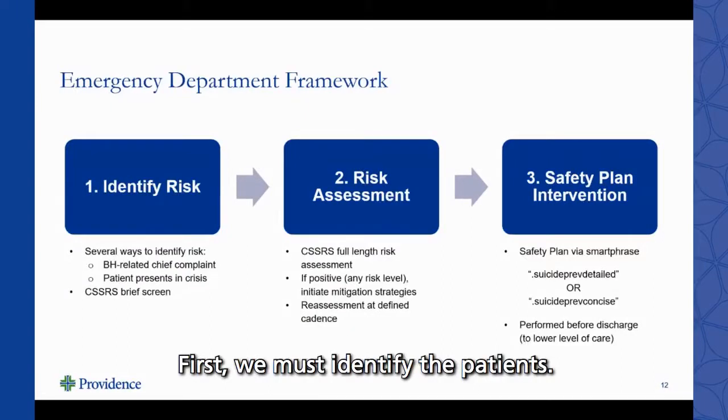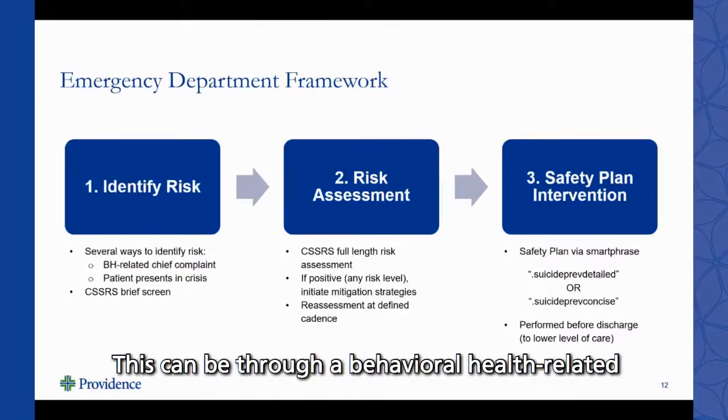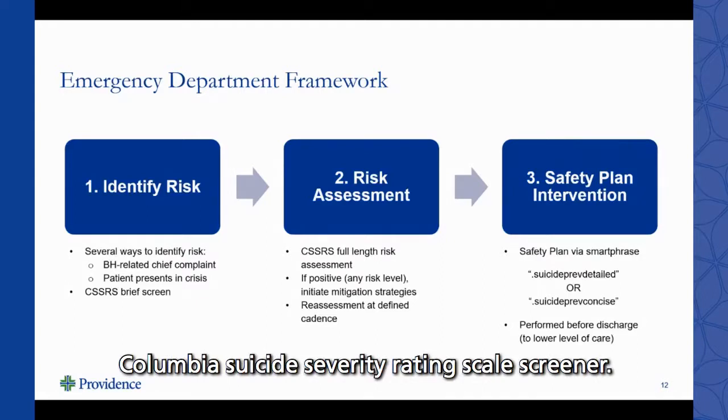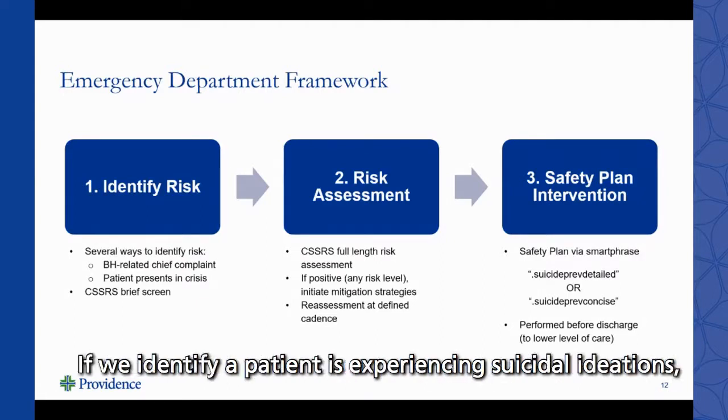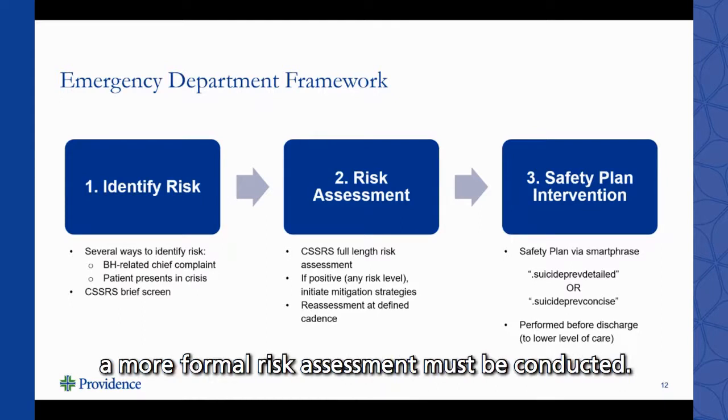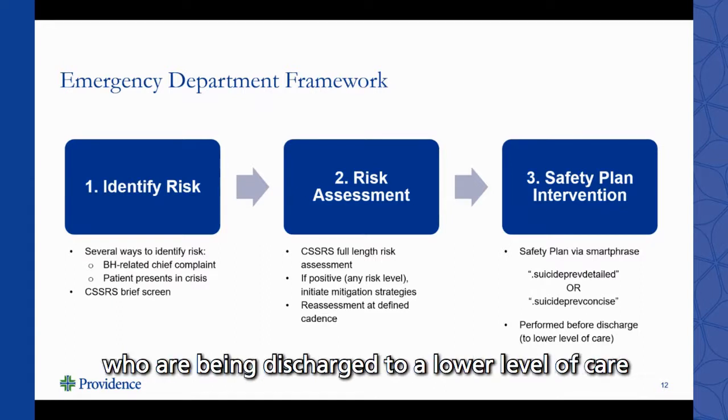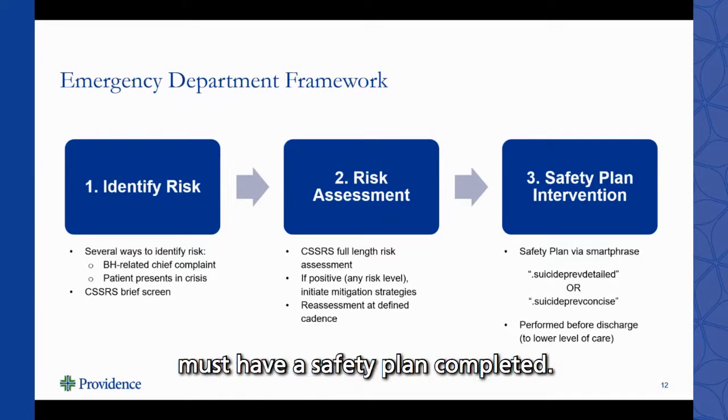First, we must identify the patients. This can be through a behavioral health-related chief complaint or through the use of the Columbia Suicide Severity Rating Scale Screener. If we identify a patient is experiencing suicidal ideations, a more formal risk assessment must be conducted. Finally, all patients experiencing suicidal ideations who are being discharged to a lower level of care must have a safety plan completed.